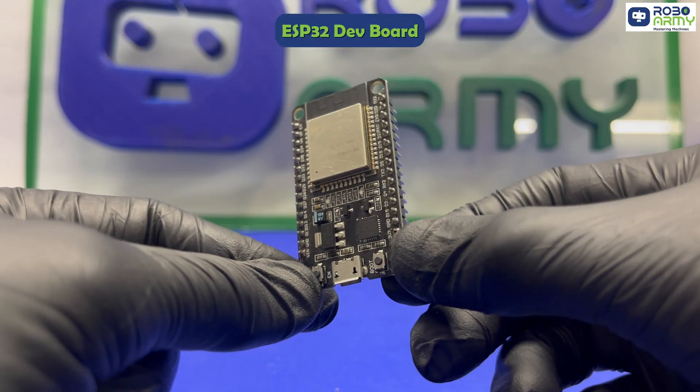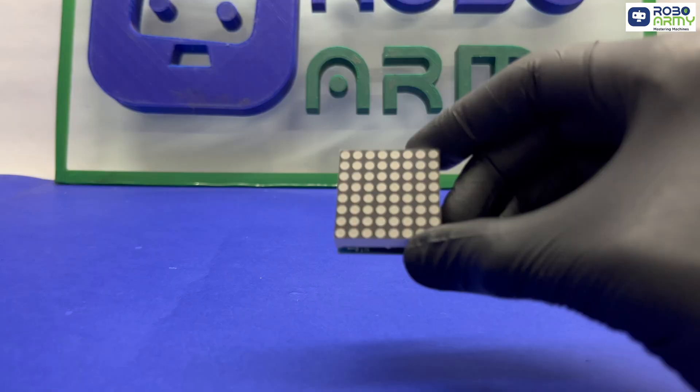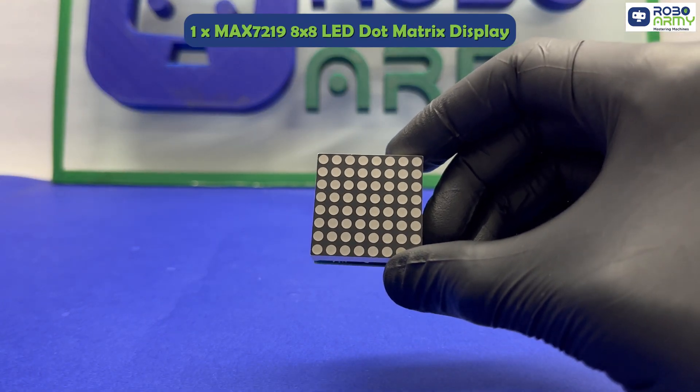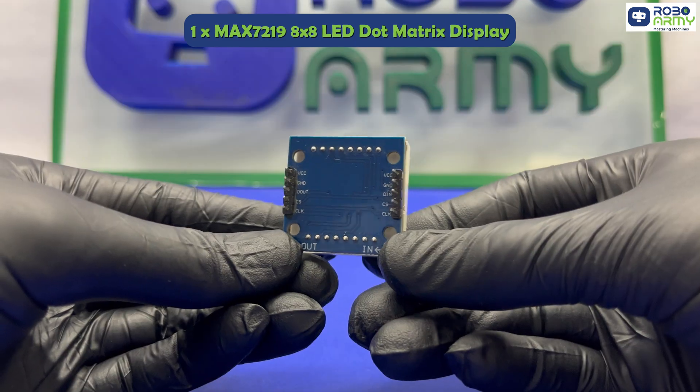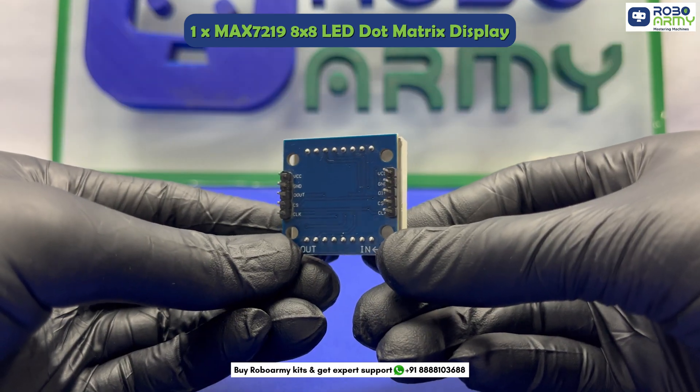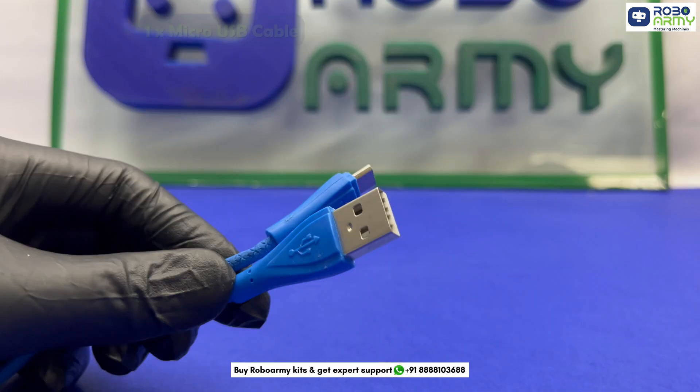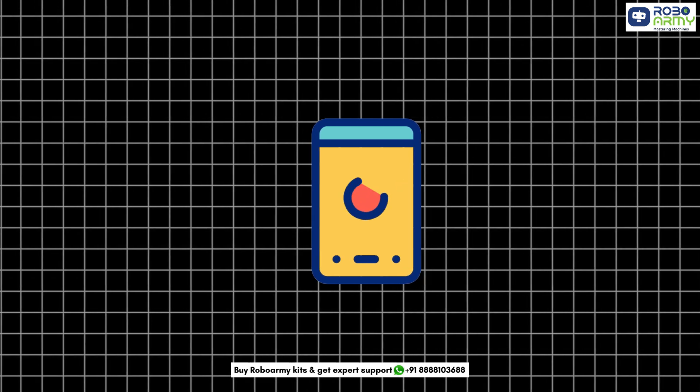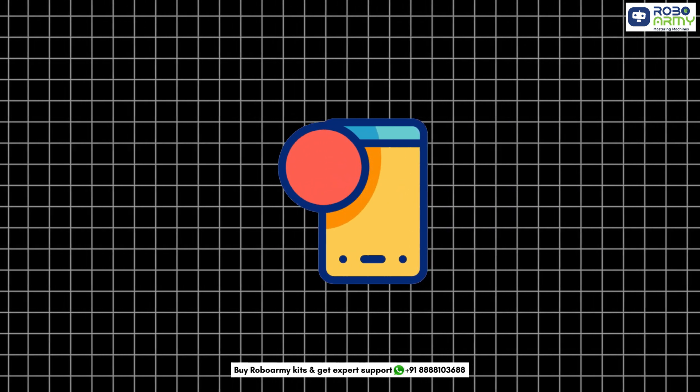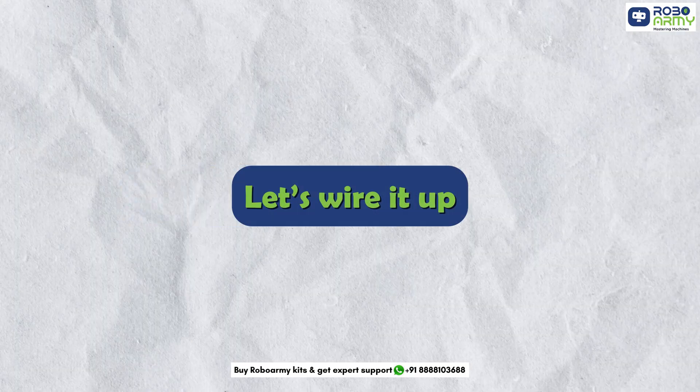Components we will need: one ESP32 dev board, one MAX7219 8x8 LED dot matrix display, jumper wires, one micro USB cable and a Wi-Fi connection. Let's wire it up.